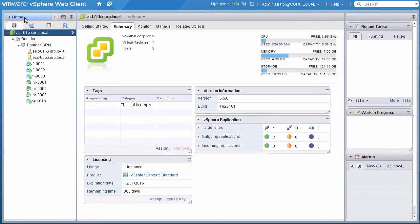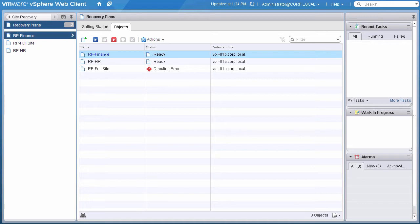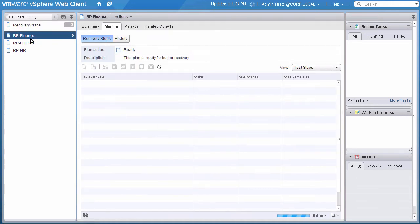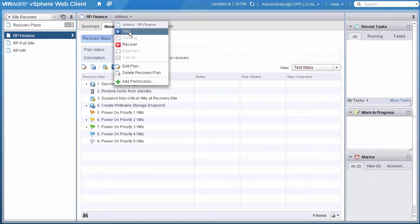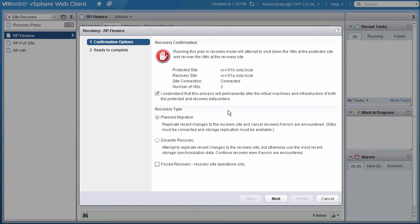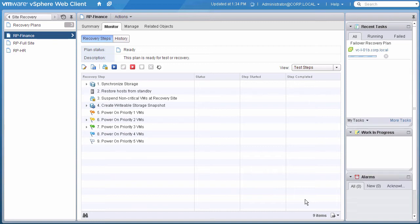We will now perform a planned migration from Site B, our original recovery site, back to Site A, our original protected or primary site. Here again, we click on the checkbox to verify that we understand the process is going to permanently alter our environment. We select Planned Migration, click on Next, verify the selections, and click on Finish to start the recovery plan.